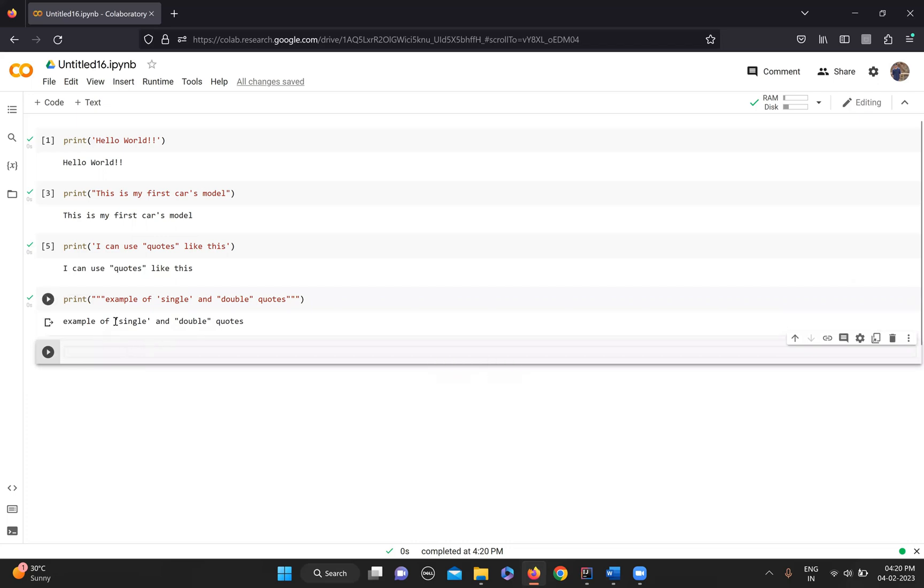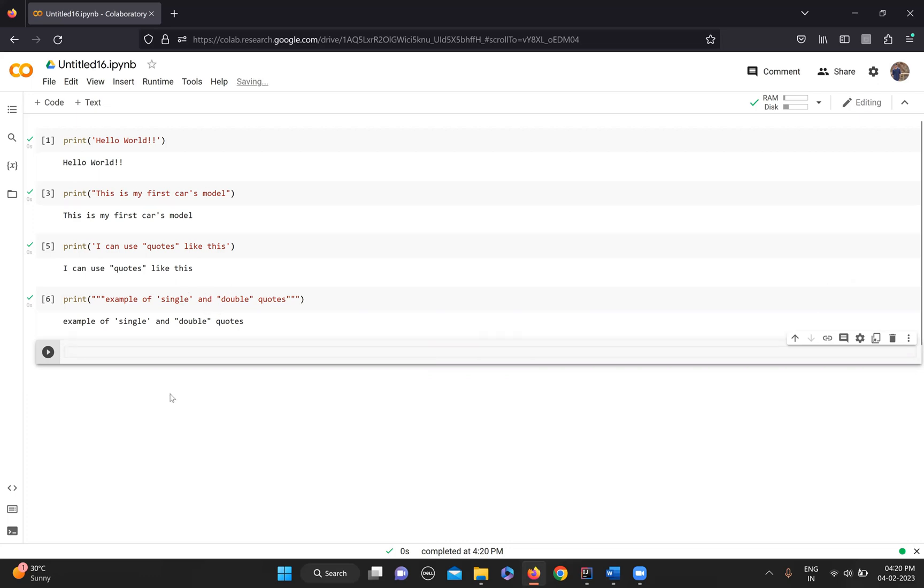And there is also one more variation where you can use double quotes or single quotes without worrying about these code variations. You have to use an escape character there.